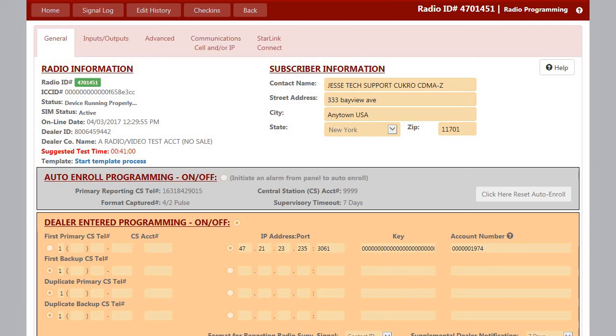First, you need to make sure that the unit has been registered on the Napco ComNet site. Once that has been done, we can come over to the SLE Management Center, the Napco NOC.